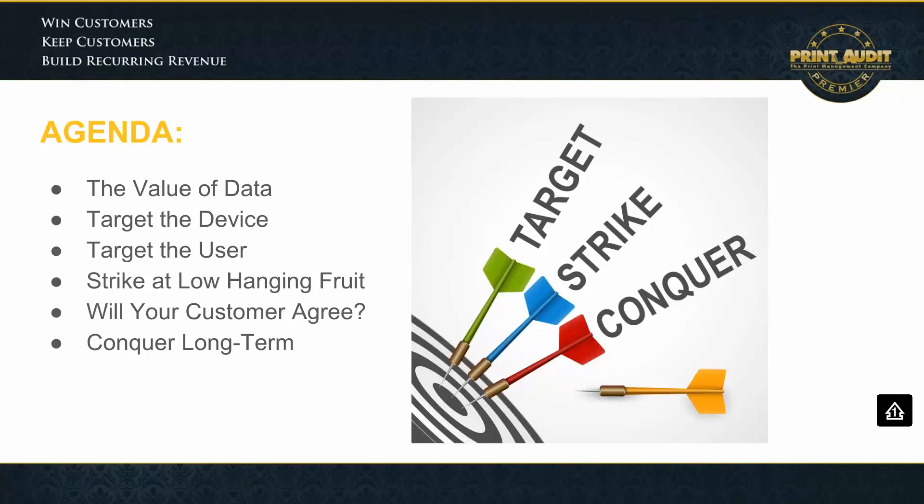Now, as the title of this webinar suggests, what we're going to demonstrate is how, with the right tools and expertise, data becomes actionable so that you can really surgically target, strike, and conquer opportunities in order to survive and indeed prosper. Before we go into the meat of this, I'm going to take a few moments to discuss data because it really is the underpinning of everything.